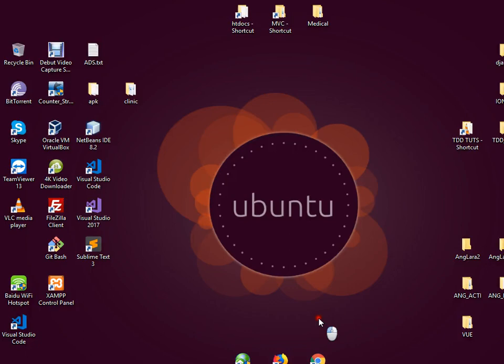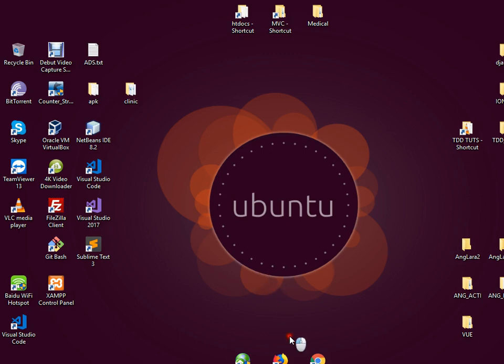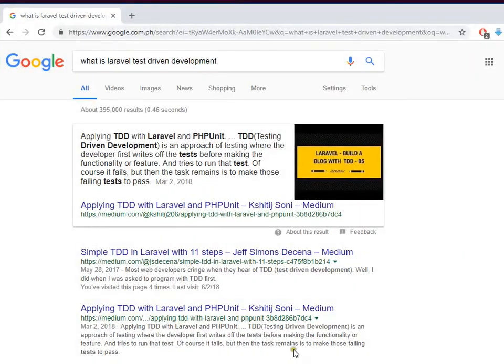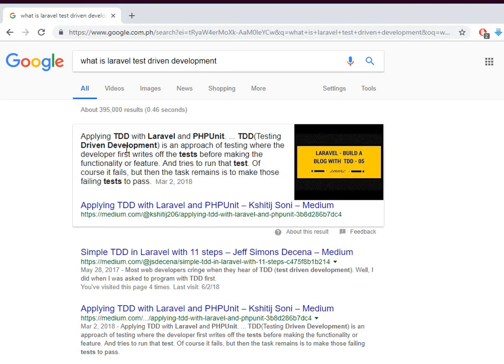Alright, so we are going to make a tutorial about Laravel 5.7 test-driven development. So to all Laravel developers, what is test-driven development? I made a useful research here in Google about applying TDD with Laravel and PHPUnit, so it's basically testing before writing the functionality.